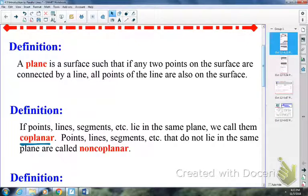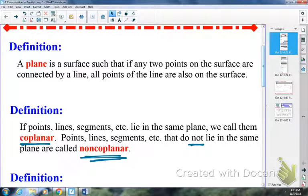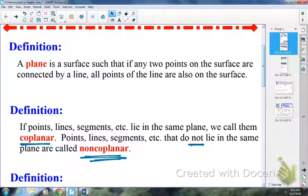On the other hand, points, lines, segments, etc. that do not lie in the same plane are non-coplanar. So again, if they're in the same plane, they're coplanar. If they're not in the same plane, they're non-coplanar. Hopefully everybody's good so far.